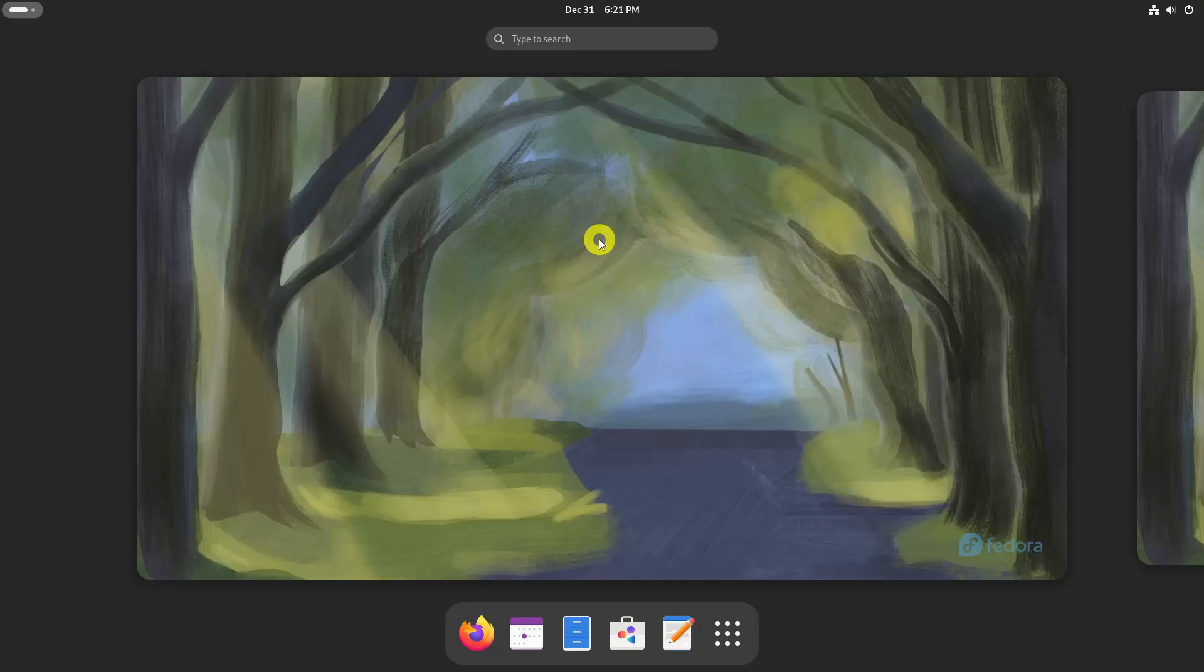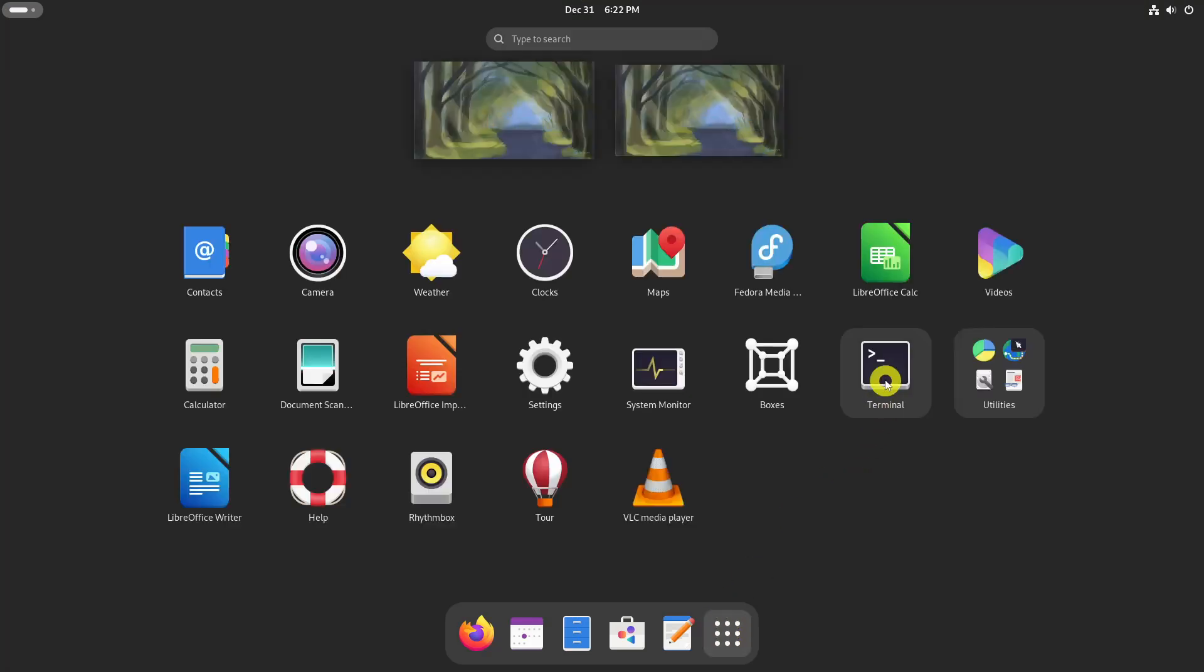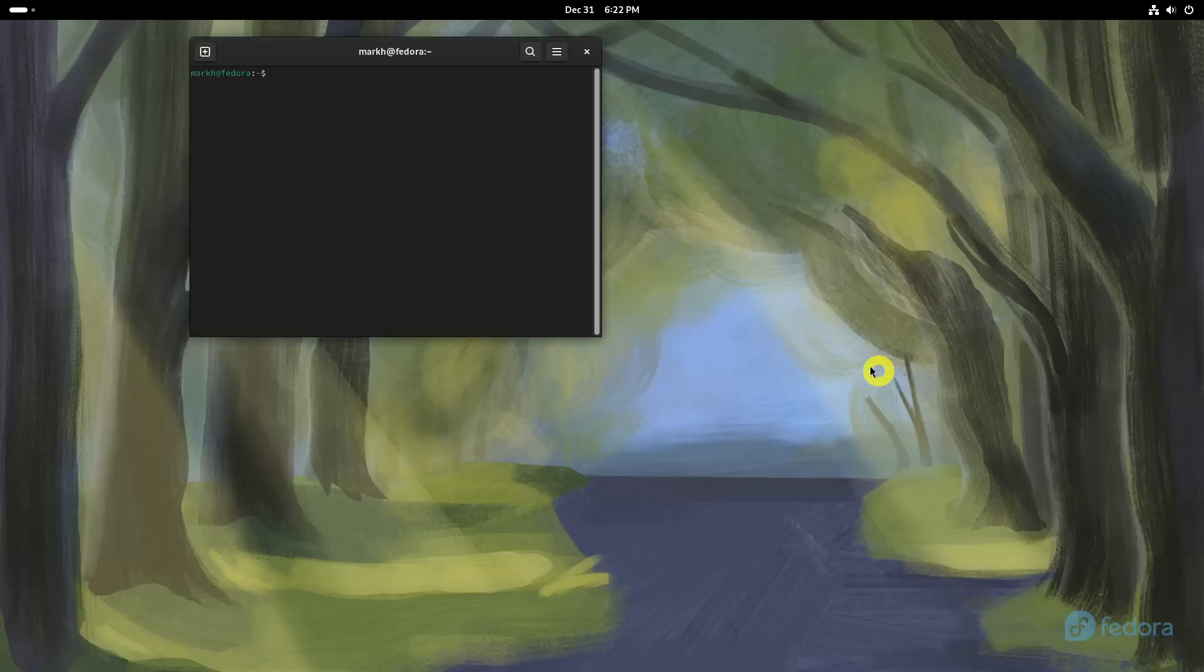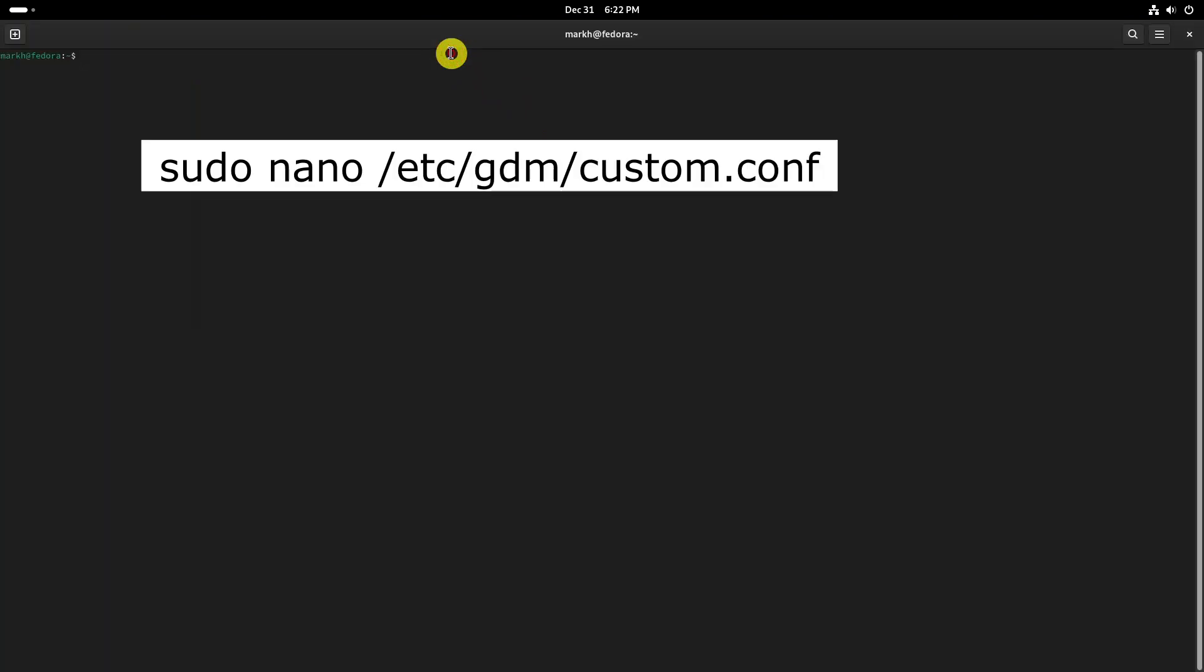Open the terminal. You can find the terminal in your applications menu. Open the GDM custom configuration file using your favorite text editor. I am going to use nano editor.